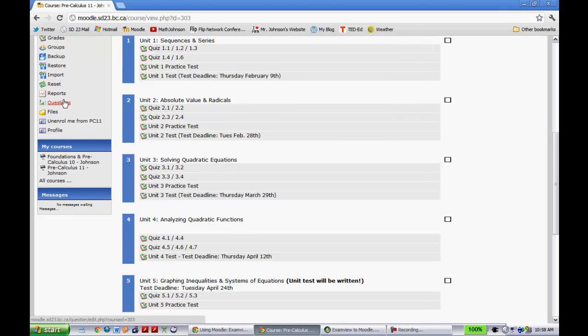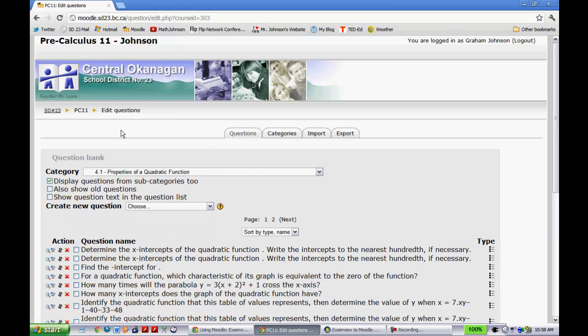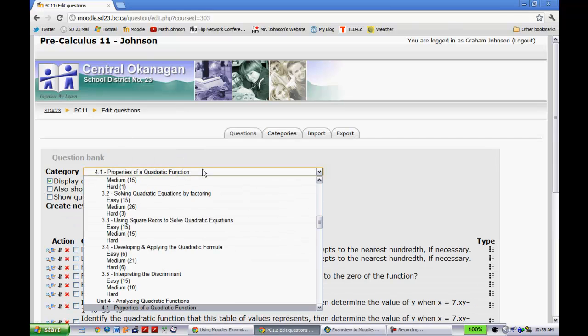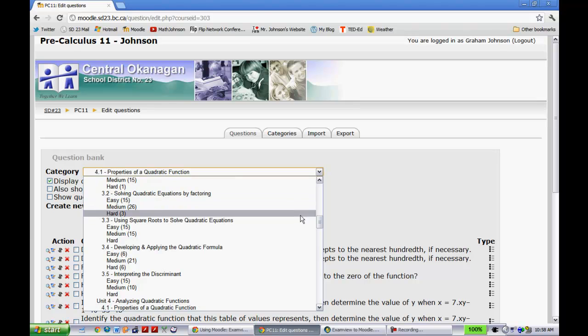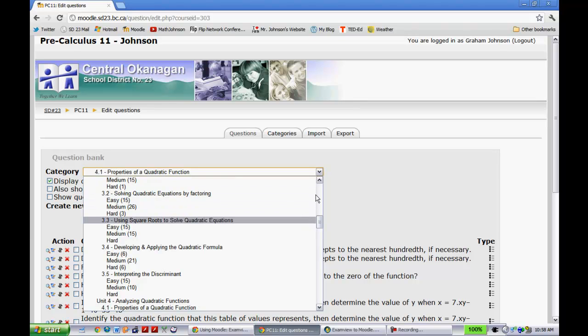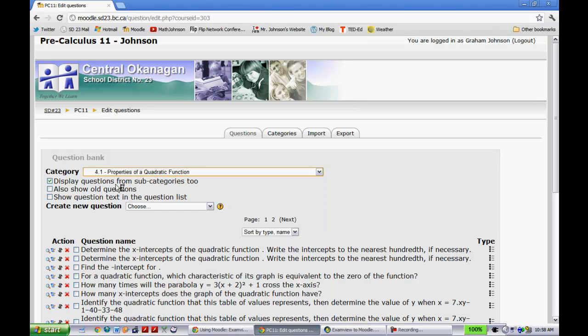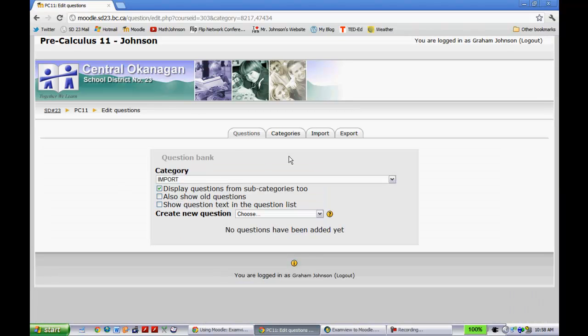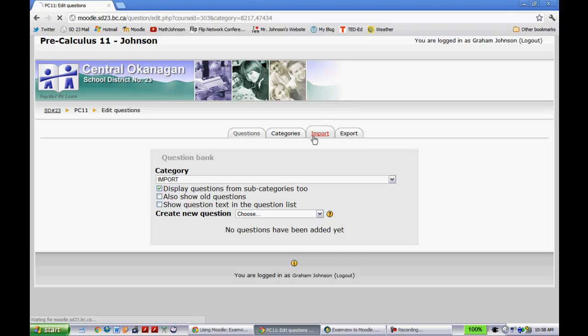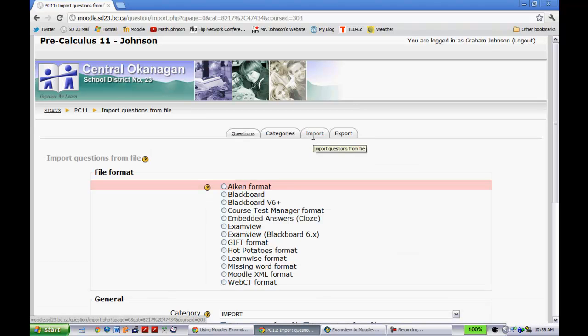So if I come down here to questions, you'll notice that I already have quite a few questions in there. What I created was I created a folder that I called, at the very top here, my import folder. And so this is how I always bring them in. And then once I bring them into Moodle, I can go and put them wherever I want. So once I'm in that import folder, I'll click on import right here.